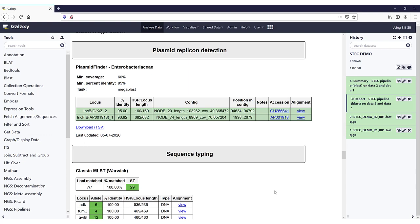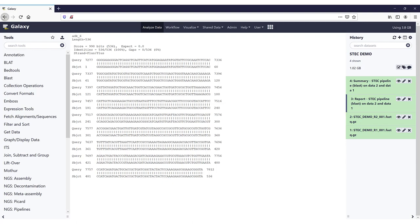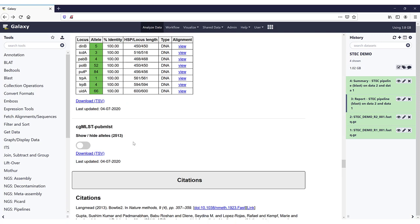The next section is sequence typing. We first start with the classic MLST from Warwick: 7 out of 7 loci matched at 100%, so this sample is sequence type 29. We have a table with the overview of all the loci detected, the allele number, the percentage identity, and the HSP and locus length. These were DNA hits, and again we can click on the alignment to view how our locus aligned. Then we also have the classic MLST based on Pasteur, where 8 loci all matched with 100%, giving sequence type 481.